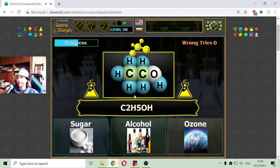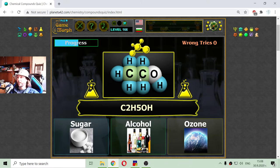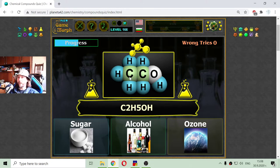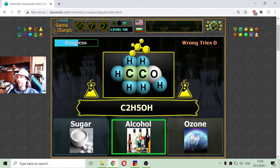The next formula is two atoms of carbon, five atoms of hydrogen, and one atom of oxygen. This is our favorite formula — the formula of the alcohol.